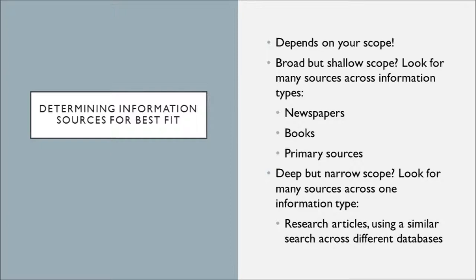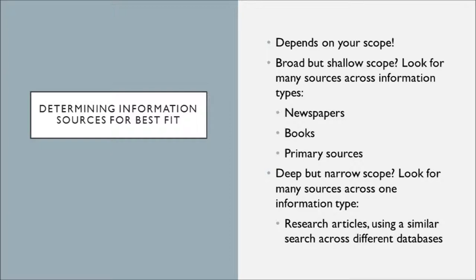Maybe instead you determine you have a project with a very deep but a very narrow scope. So what this means is you have a lot of depth, a very complex understanding, very thorough understanding of that topic area, but narrow in its breadth, meaning you only need one or two topics to cover. This might mean you're looking for sources across one information type on a particular subject area. This might be research articles using a very similar search across many different databases.